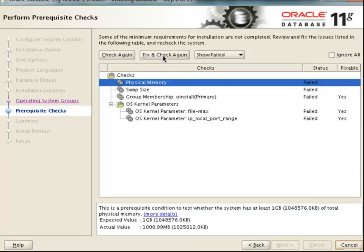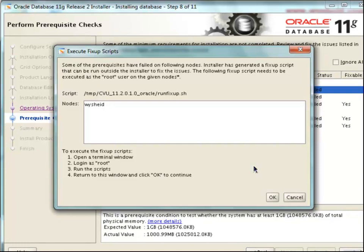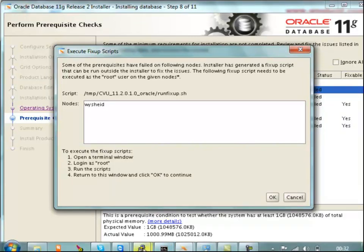Oracle is telling us that we can run a script called runfixup.sh. When you run that script, Oracle will normally fix most of the issues. It also shows us how to run this program — we need to start another terminal, log in as root, go to the specified location, and run the script. Then come back to the screen and continue with the installation program. We have a connection as root user, so we will go to the temp directory and execute: sh runfixup.sh.